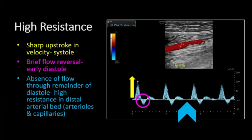Focusing on this high resistance waveform, classically you'll observe a sharp upstroke and velocity with systole, followed by the normal brief flow reversal in early diastole. The high resistance encountered in the distal arterial bed within arterioles and capillaries contributes to the absence of detected signal between waveforms, representing absence of flow.